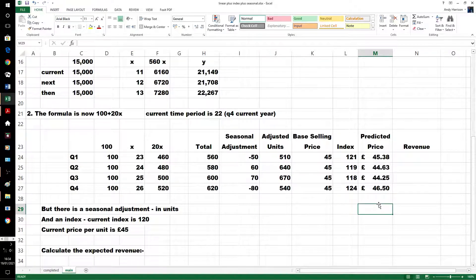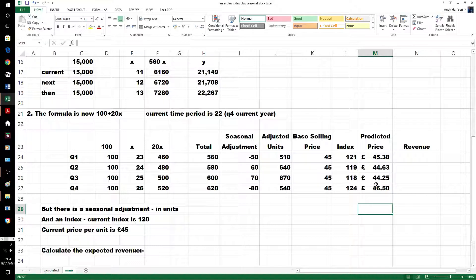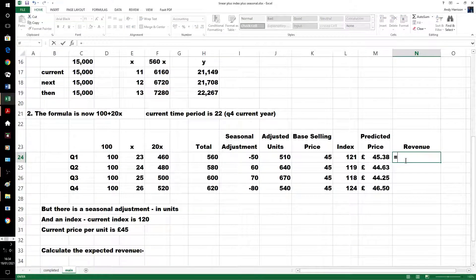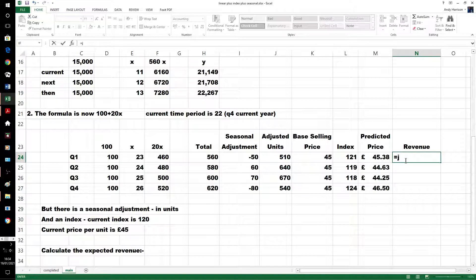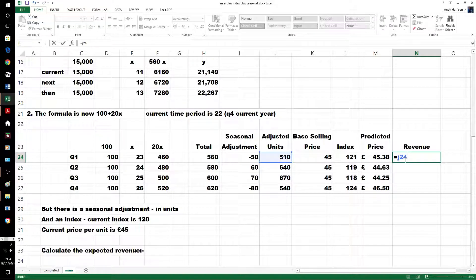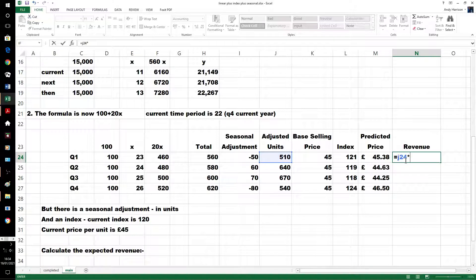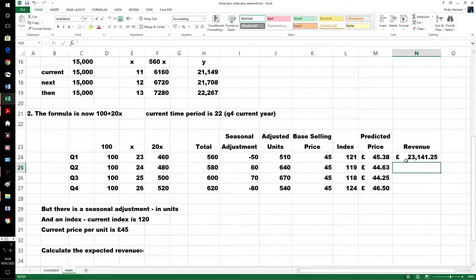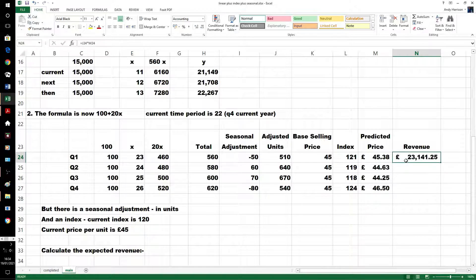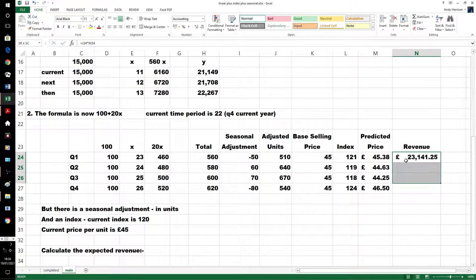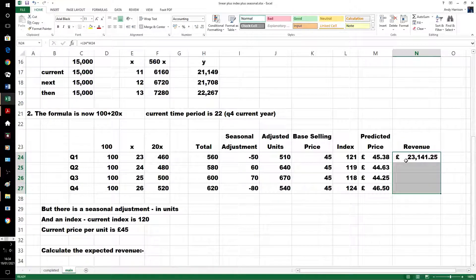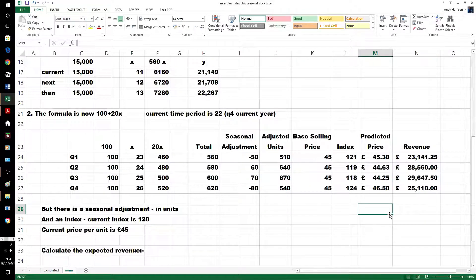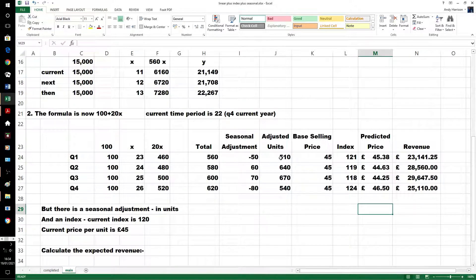A little bit of maths errors is fine. The revenue will be simply the number sold, which of course is the adjusted number that we're actually expecting to sell, not the original, times the price. We've got our revenue, which is just the predicted price times the adjusted units.